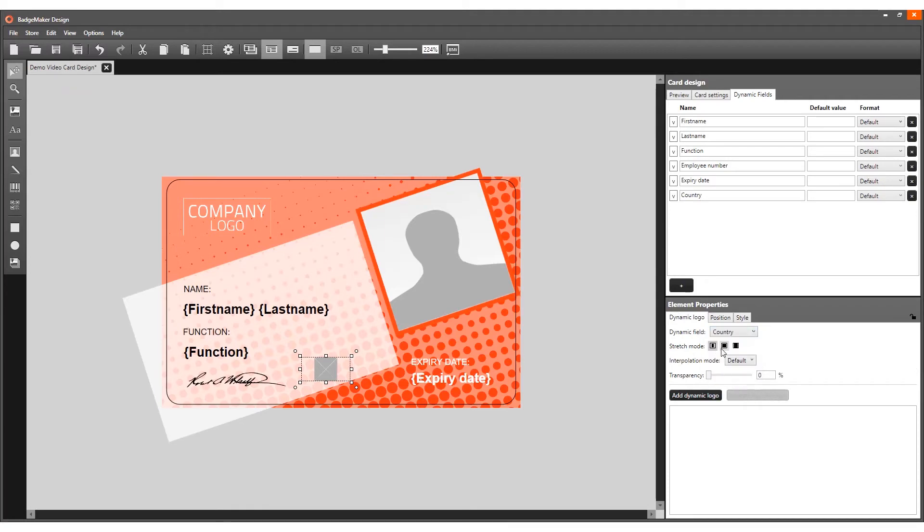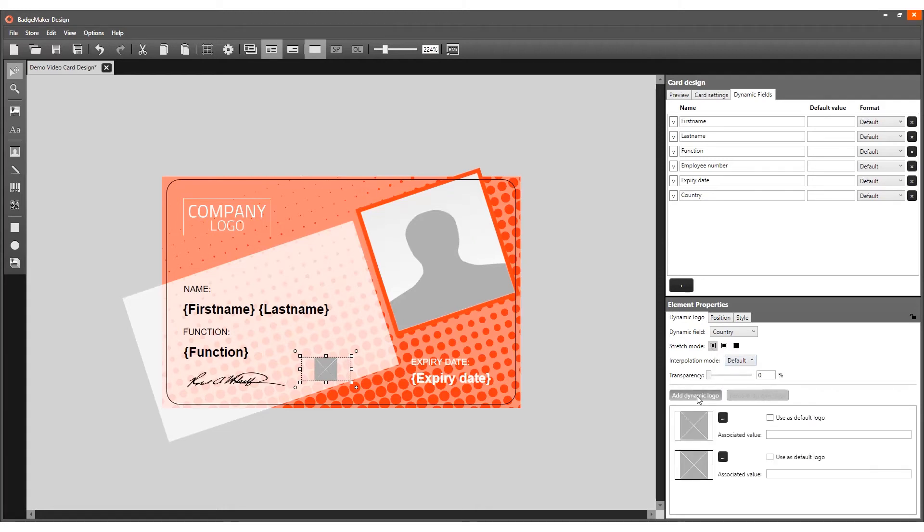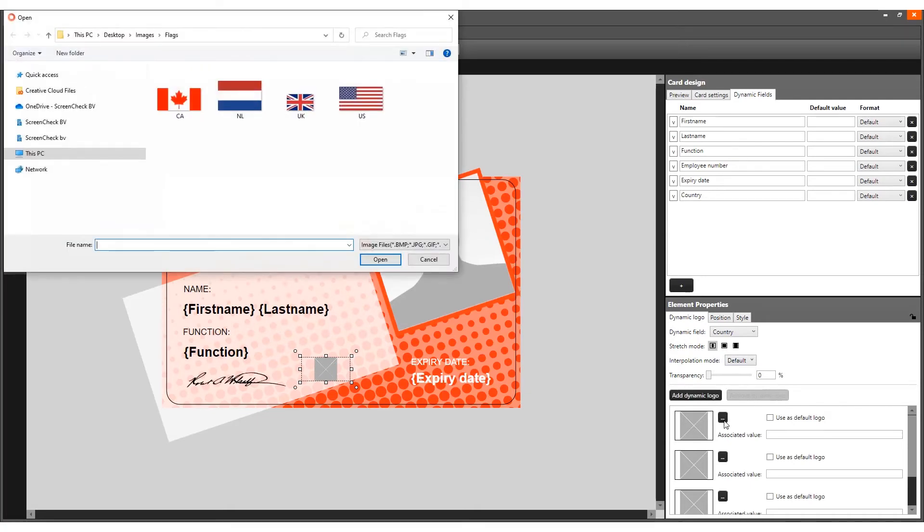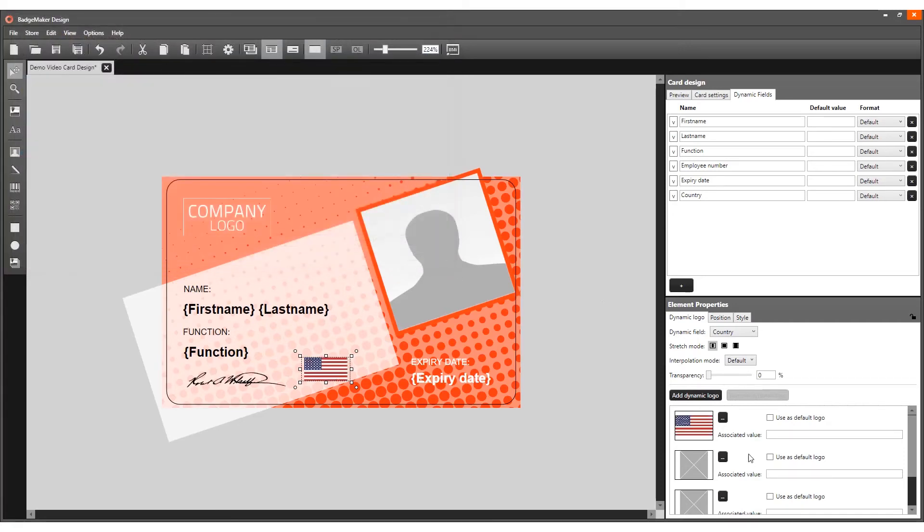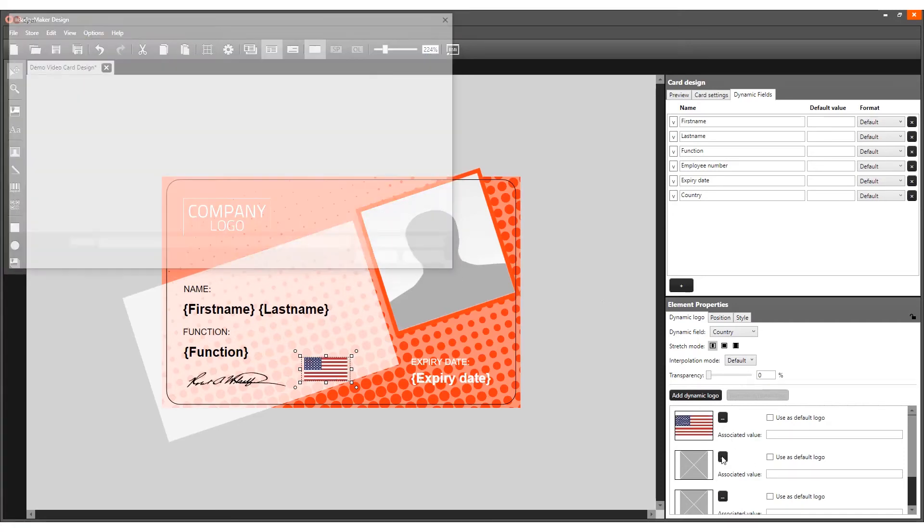Keep the aspect ratio and keep the interpolation mode set to default. Now add the dynamic logos. The images need to represent four countries, so add four images. Click on this button to select the flag images.